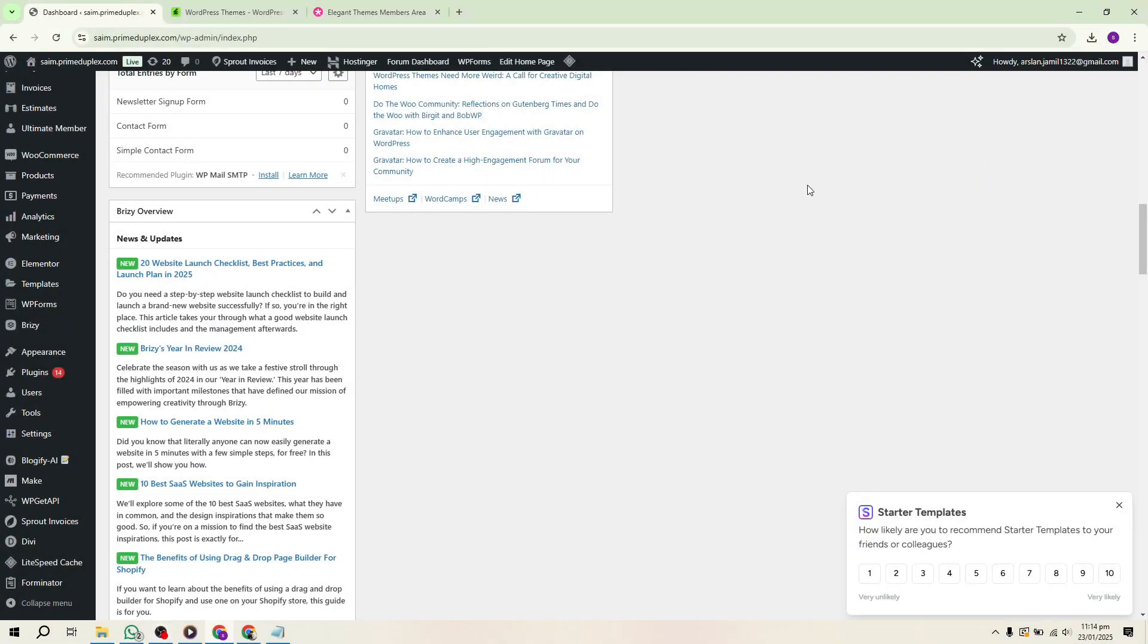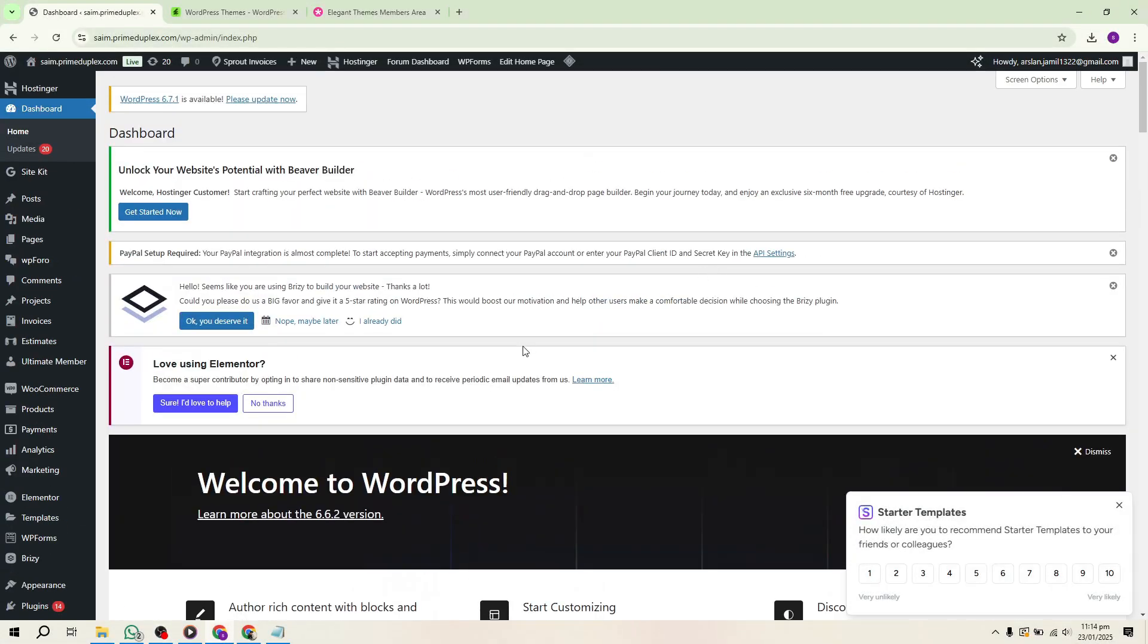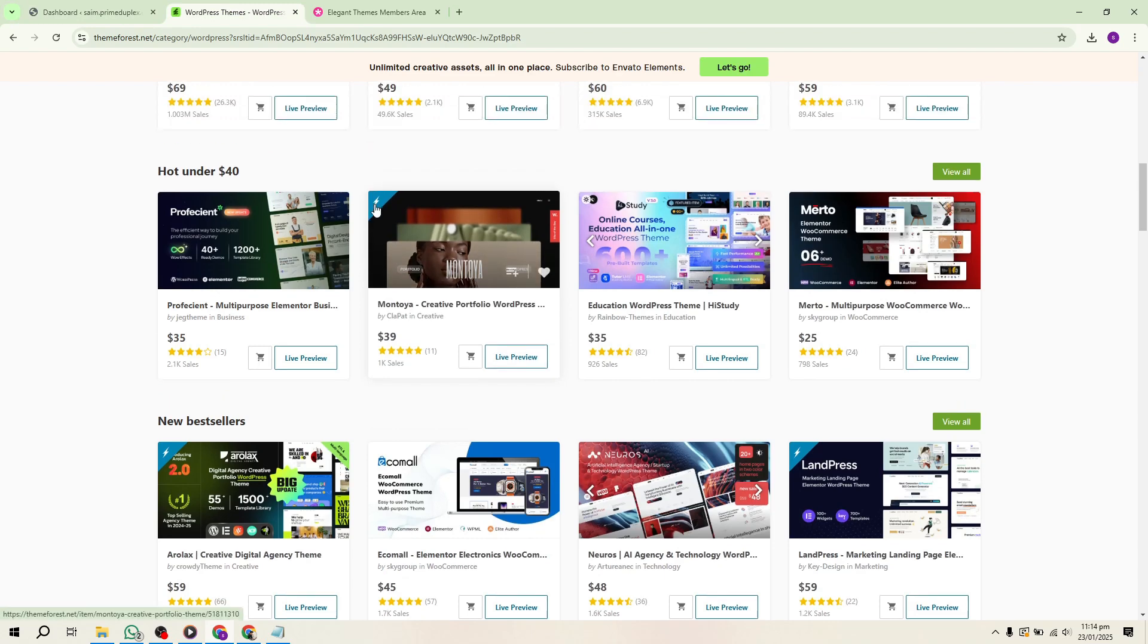Hello everyone. In this video, I'll show you how to create a WordPress theme for ThemeForest.